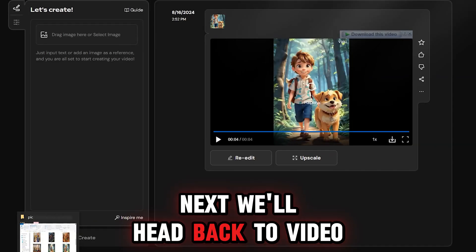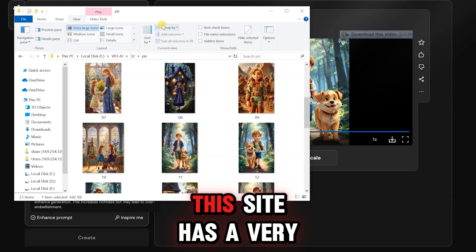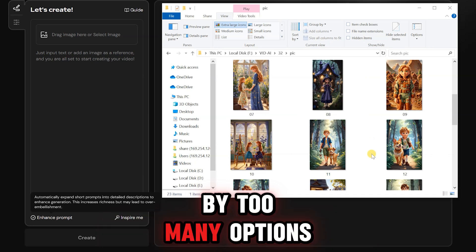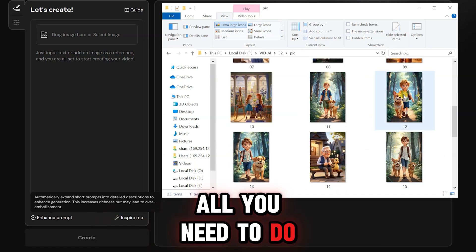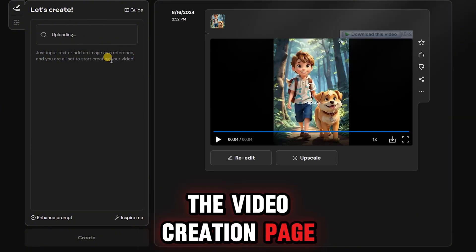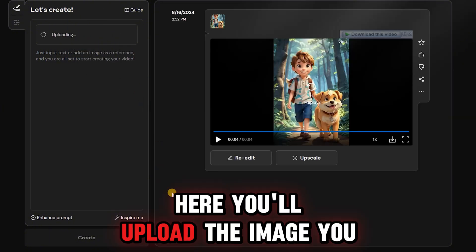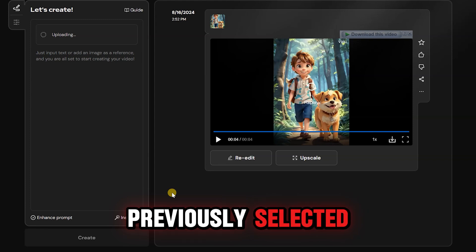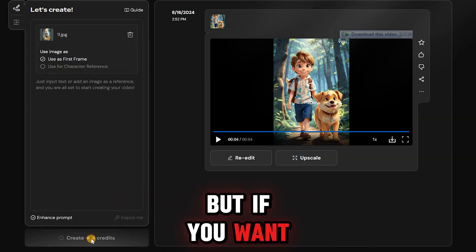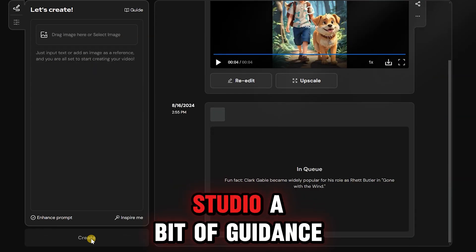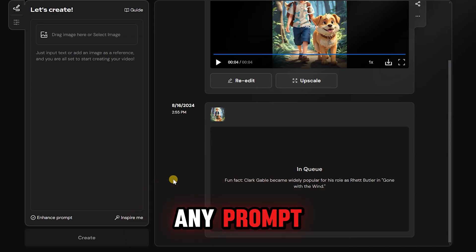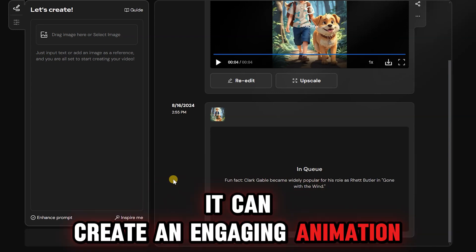Next, we'll head back to vidu.studio. This site has a very straightforward interface, so you won't be overwhelmed by too many options. All you need to do is create an account using your email and enter the video creation page. Here, you'll upload the image you previously selected. I didn't write any prompt for video creation, but if you want, you can give vidu.studio a bit of guidance. It's incredible that even without any prompt, it can create an engaging animation.